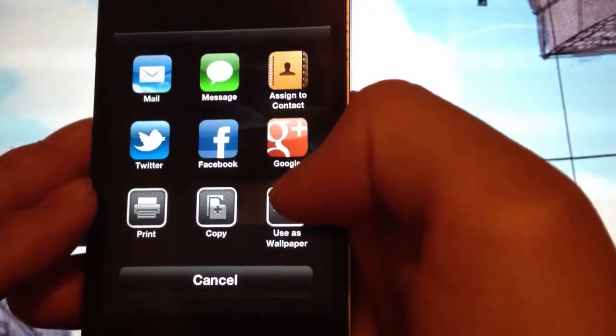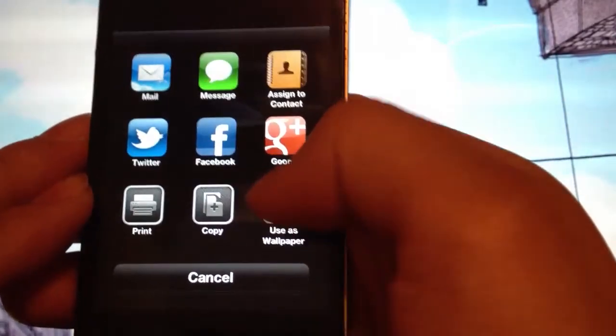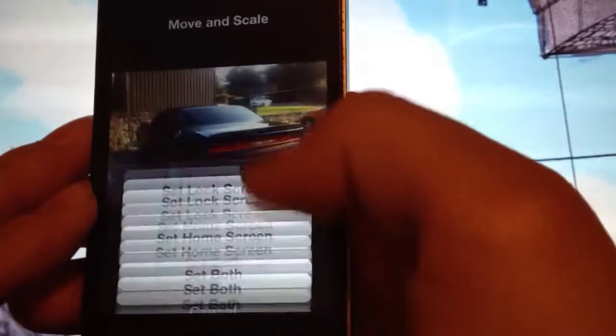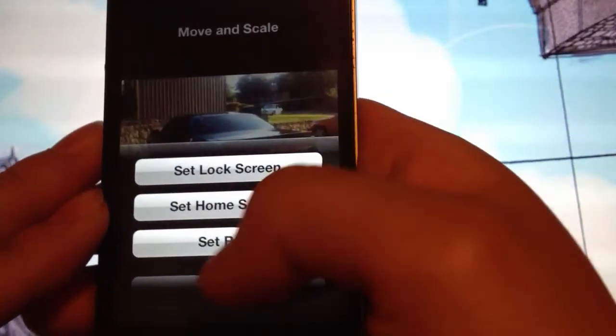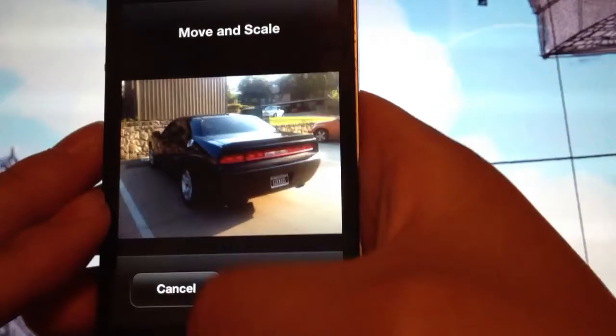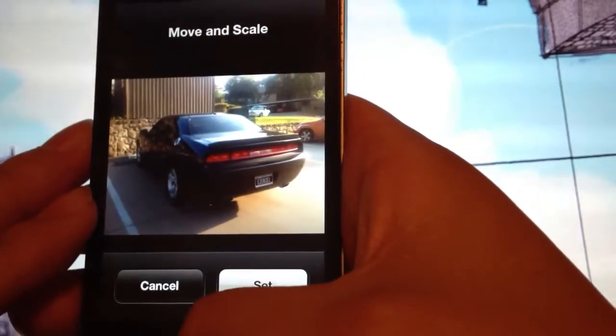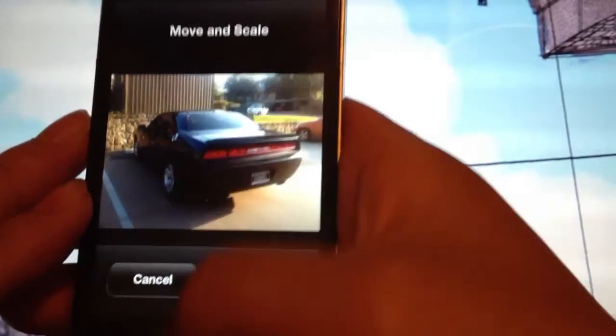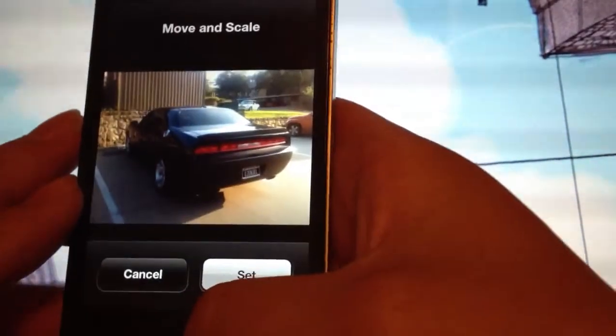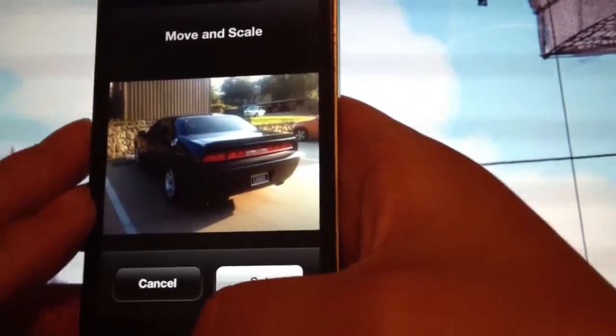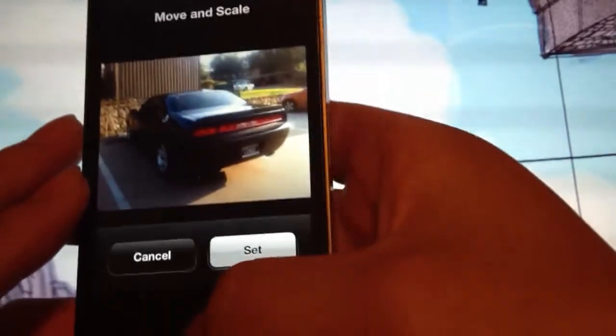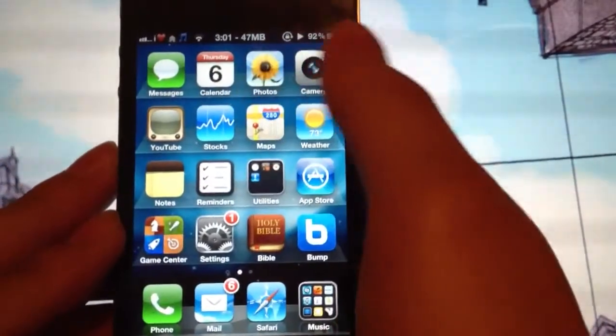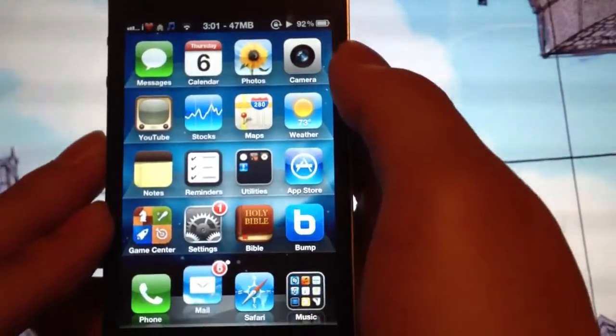So if I wanted to use this as my wallpaper, I just click on that, set it, and it lets me choose what to do. And my home button is kind of lagging on me, so bear with me.